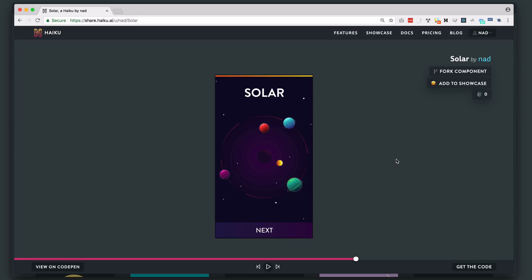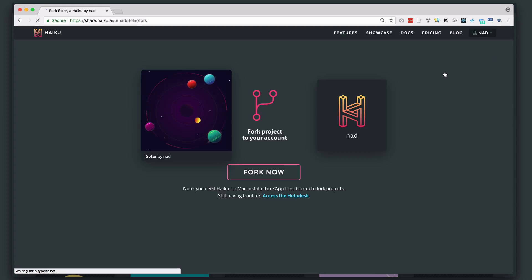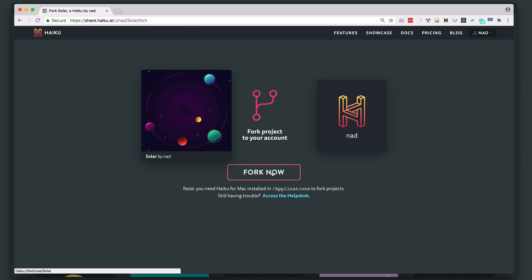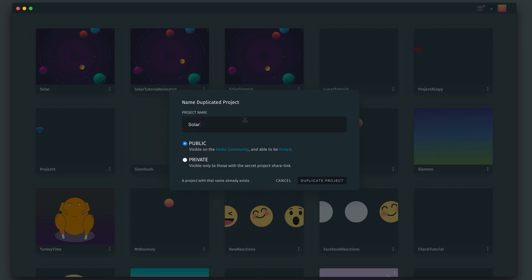Let's begin by forking my project. Forking is a common practice in open source development and we recently added it to Haiku. I'll post the link to this page in the video description. A fork is basically a copy of a project. So just hit fork and then you can add the project to your account.